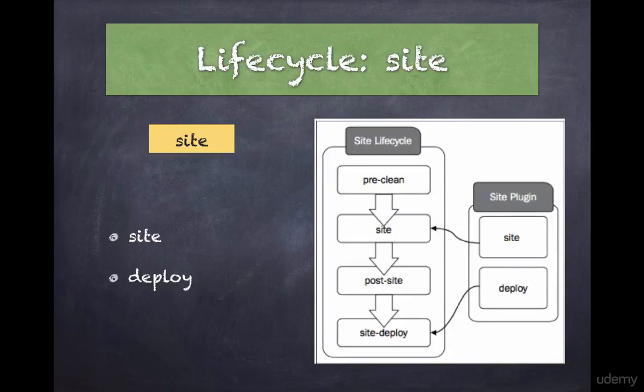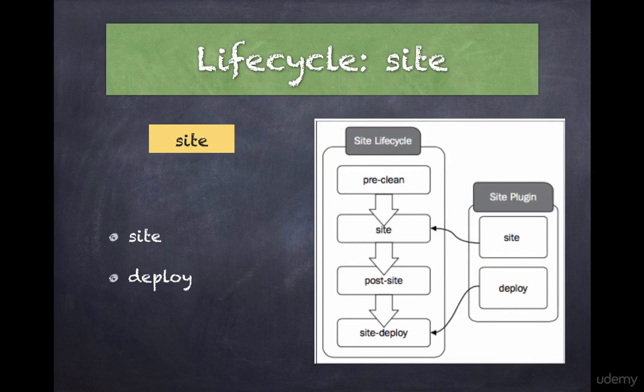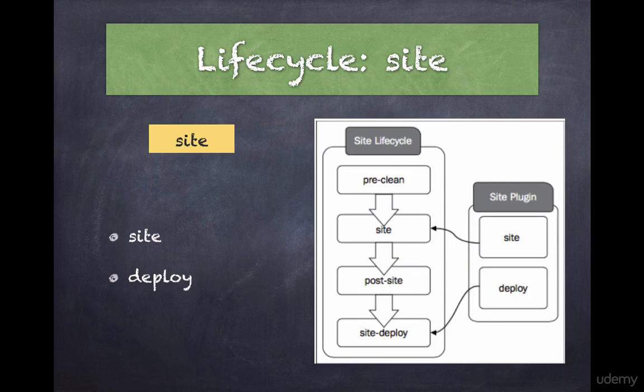The site lifecycle has no value without the Maven site plugin. The site plugin is used to generate the static HTML contents for a project. The generated HTML content will also include appropriate reports corresponding to that particular project.